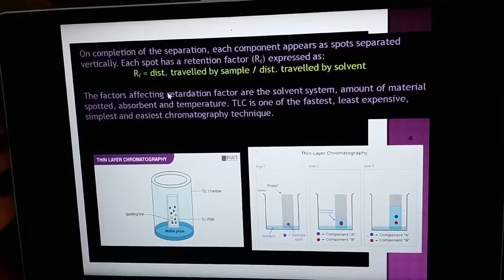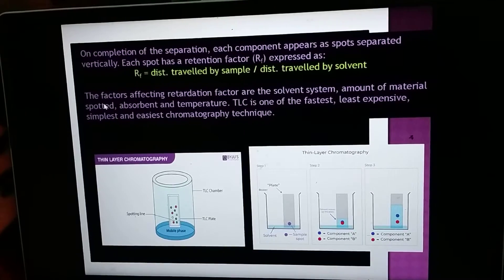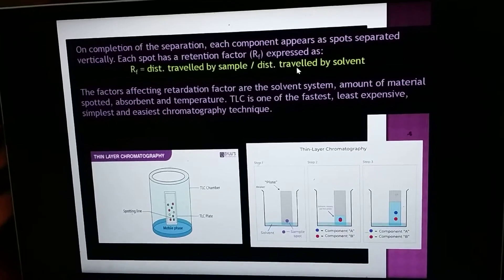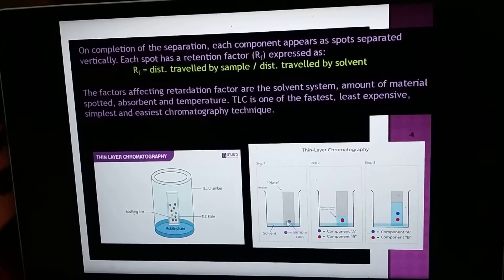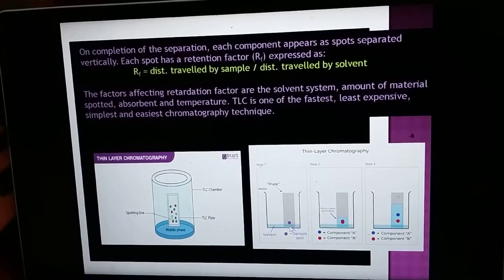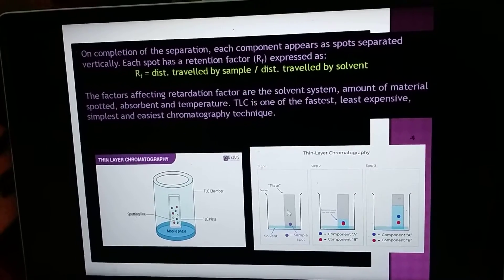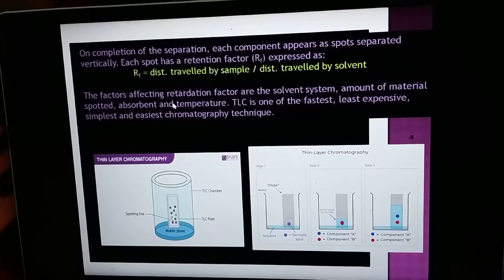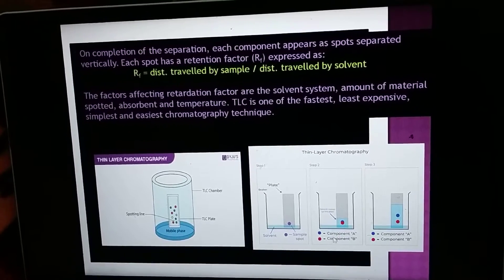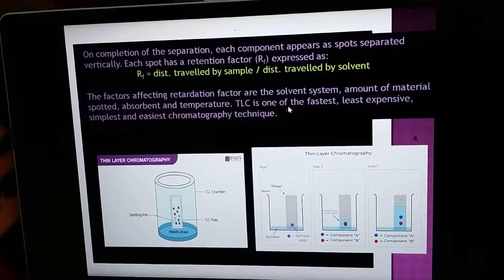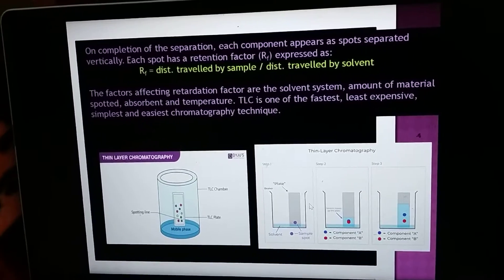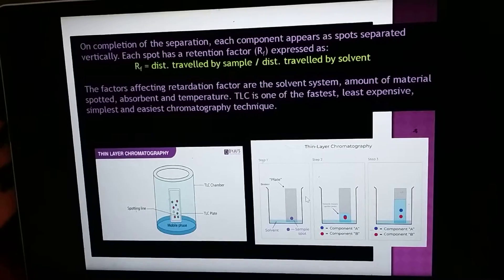The factors affecting the retardation factor include the solvent system and the amount of material — you should spot very dilute material. If you use concentrated material, your separation will not be fine. Other factors are the adsorbent and temperature. TLC is one of the fastest, least expensive, simplest, and easiest chromatography techniques.